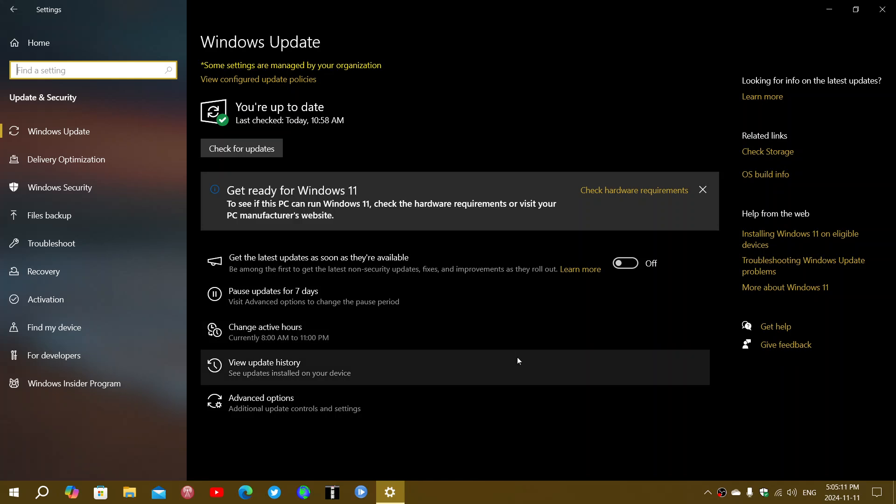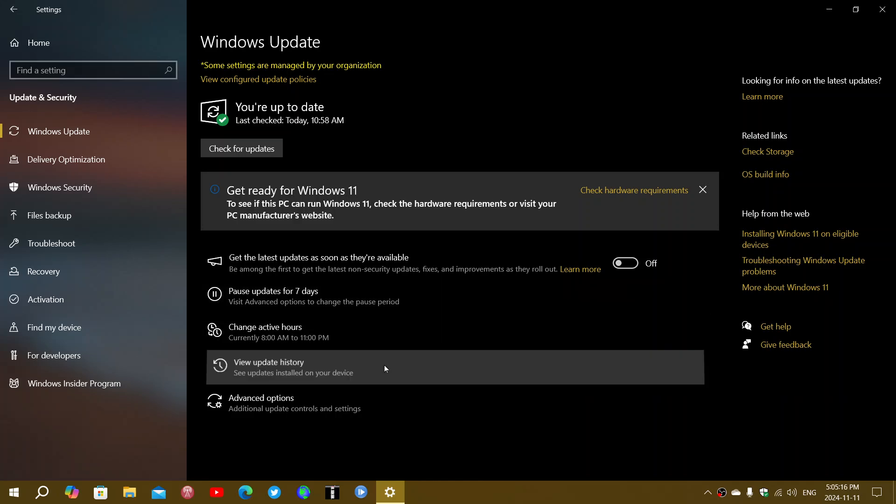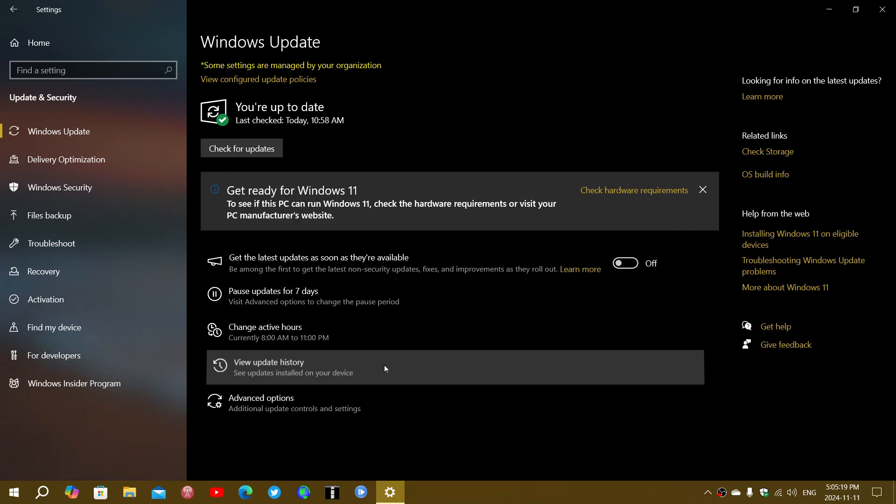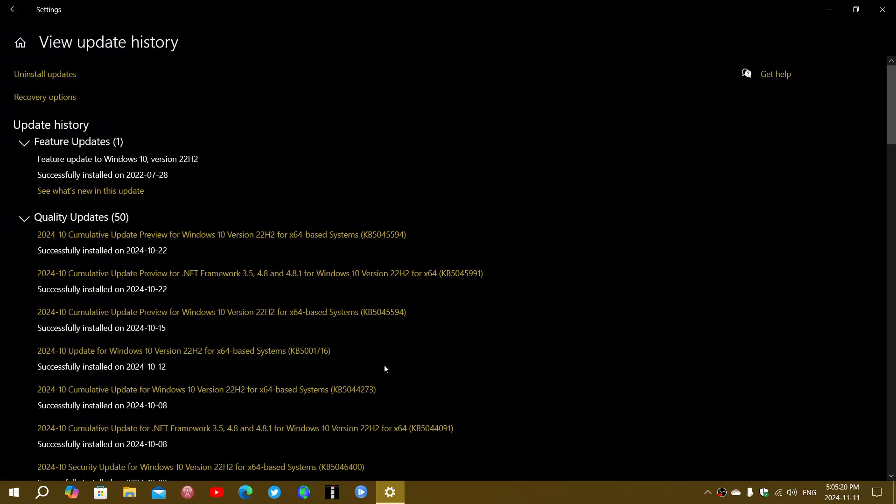And it might actually have to do with a couple of things in Windows 10. So if you go into your update history, in the month of October, last month...